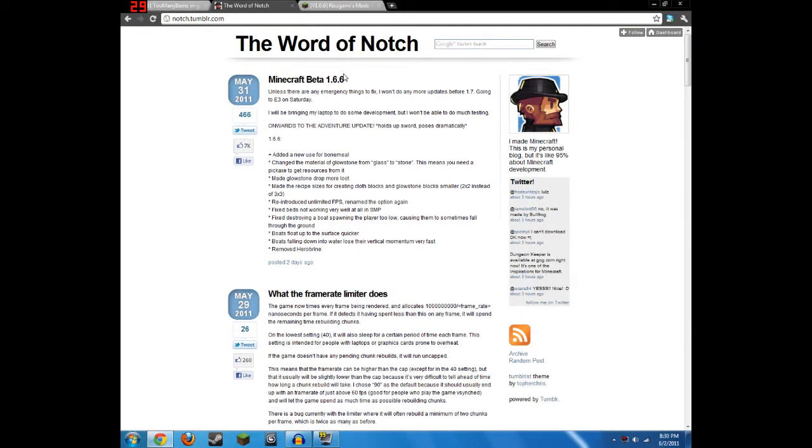Hello everybody, this is Cade Poe with 43ize Productions, and today I'm going to show you how to install mods.